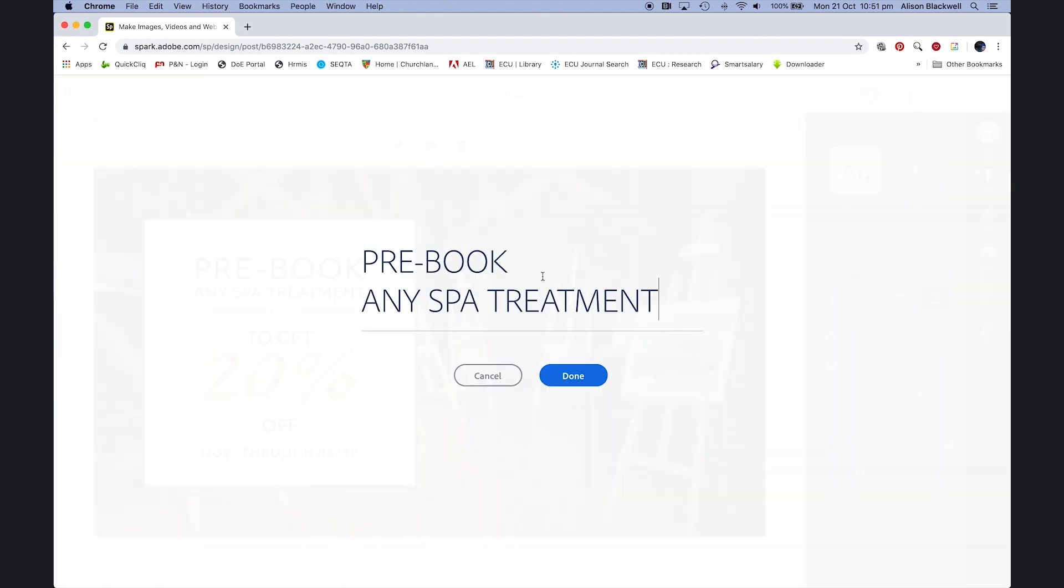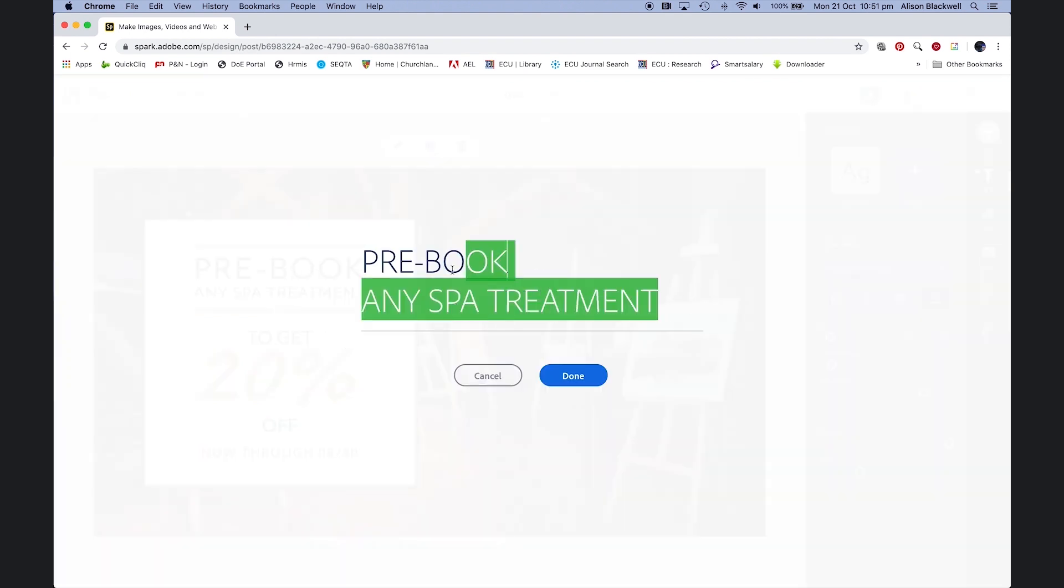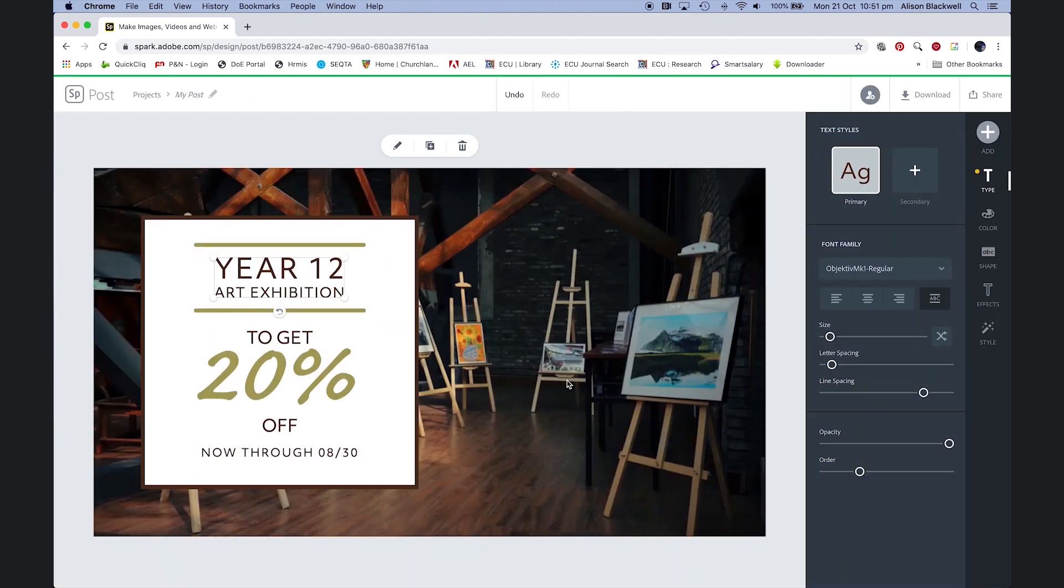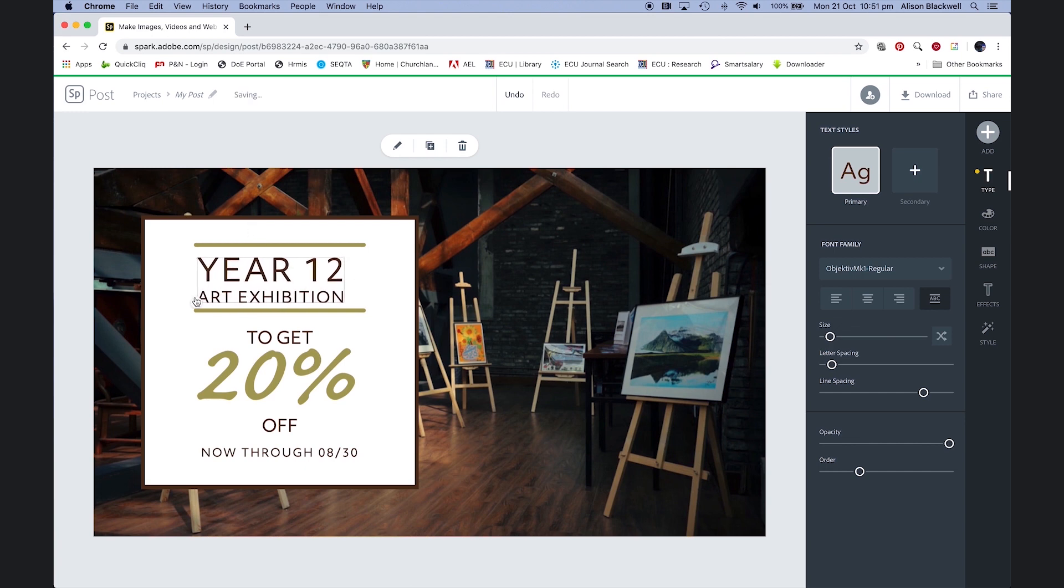Selecting the text, double clicking on here. Let's type a heading to advertise my graphic. Make that a little larger.